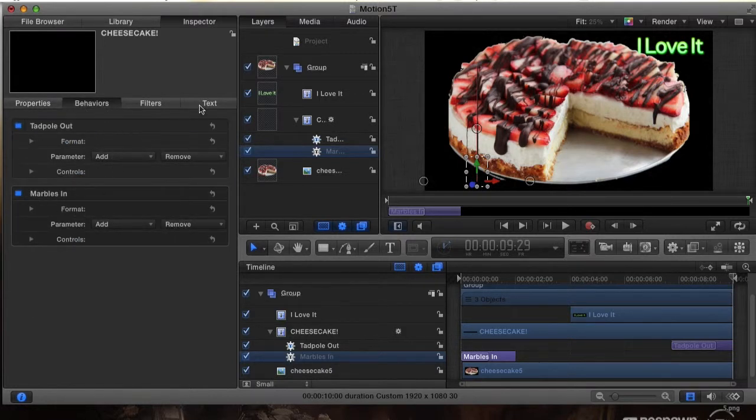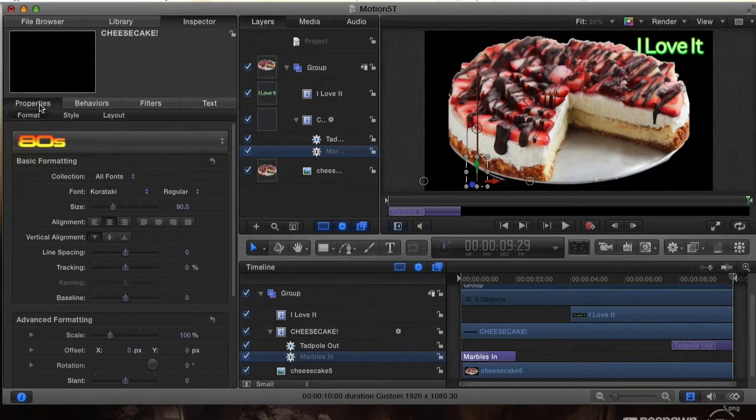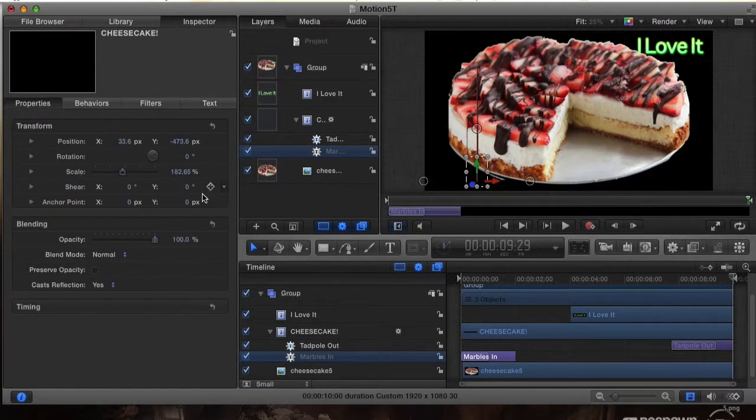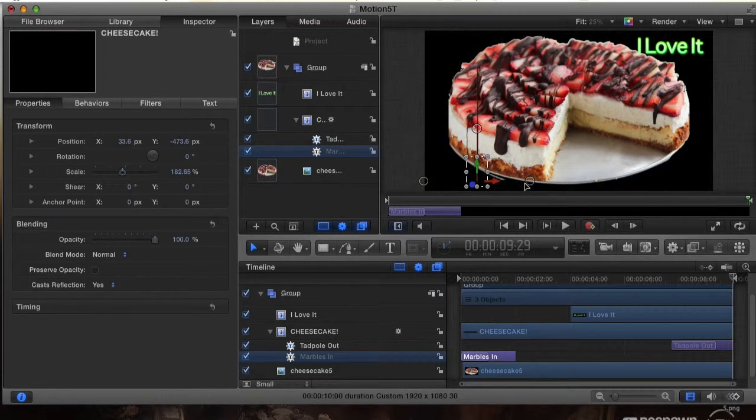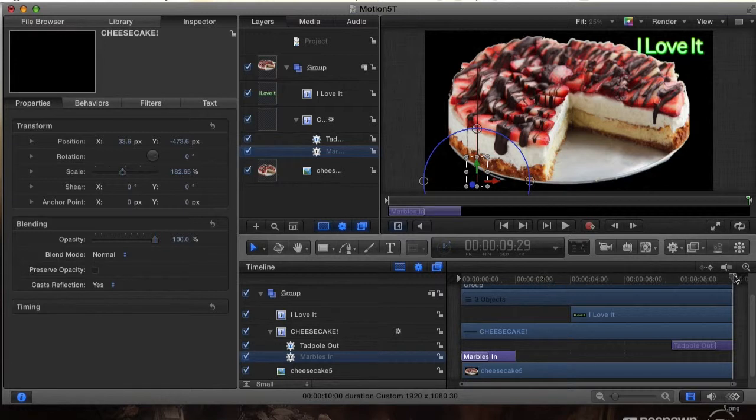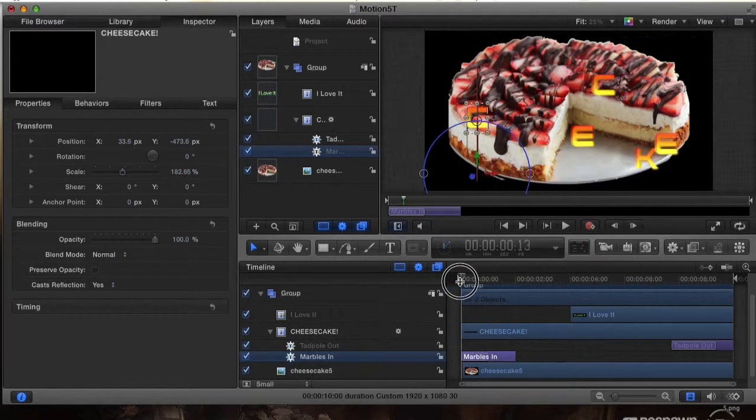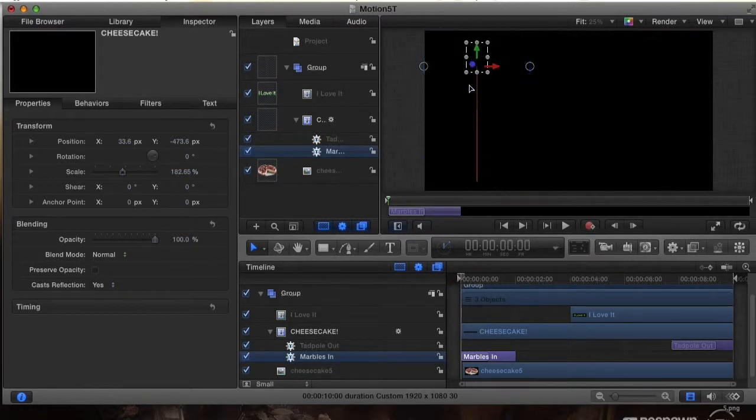Just play around with this a little bit. You can actually see how it will affect and how it changes the animation as well. This here you don't really need to worry about right now. This is basically changes of how you want the animation to look like.